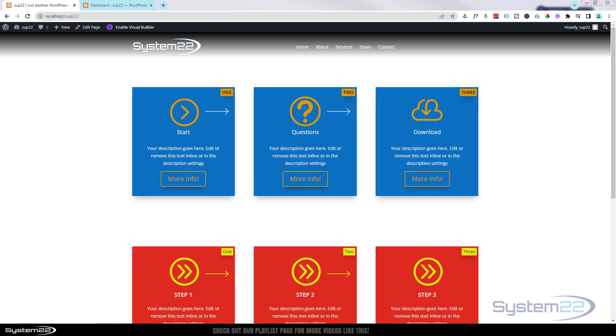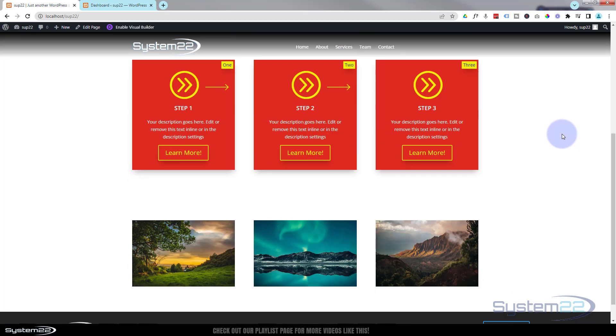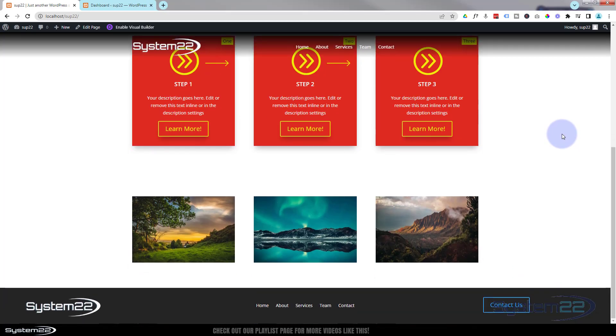Hi guys and welcome to another Divi theme video. This is Jamie from System22 and webdesignandtechtips.com. Today we're going to show you how to build a simple custom footer with a pop-up contact form.